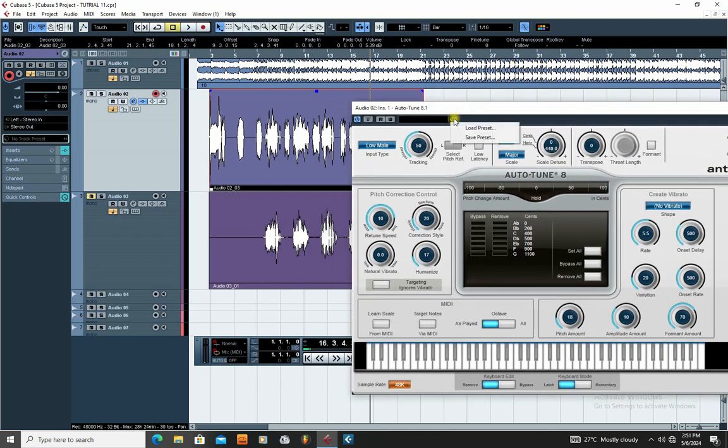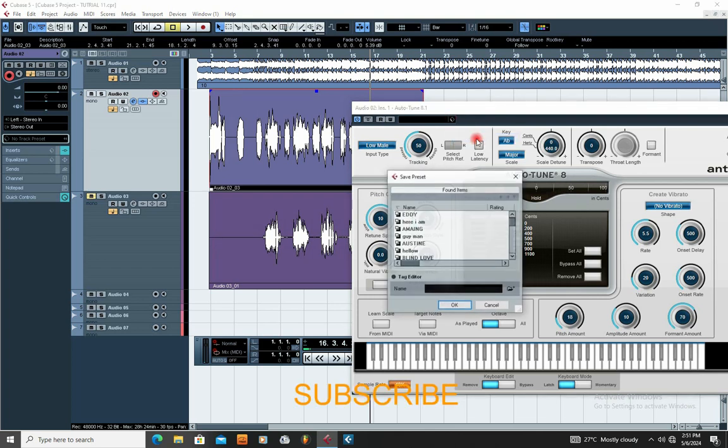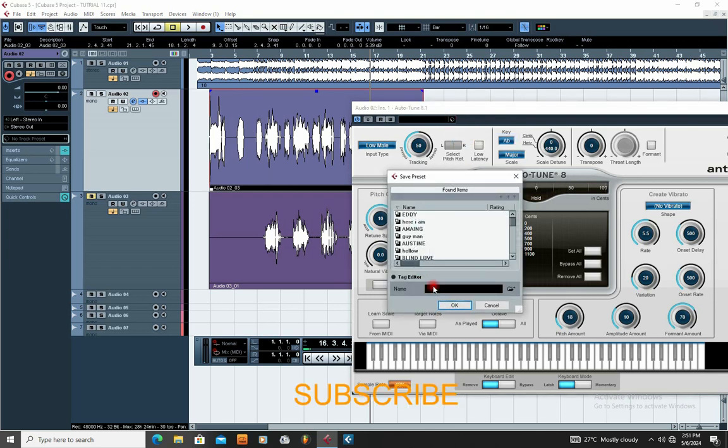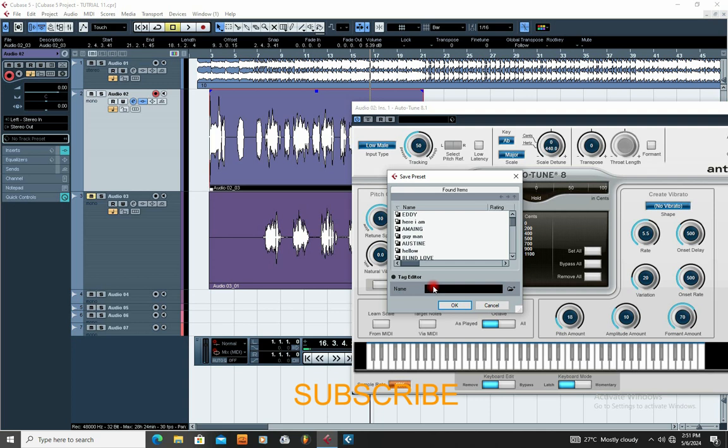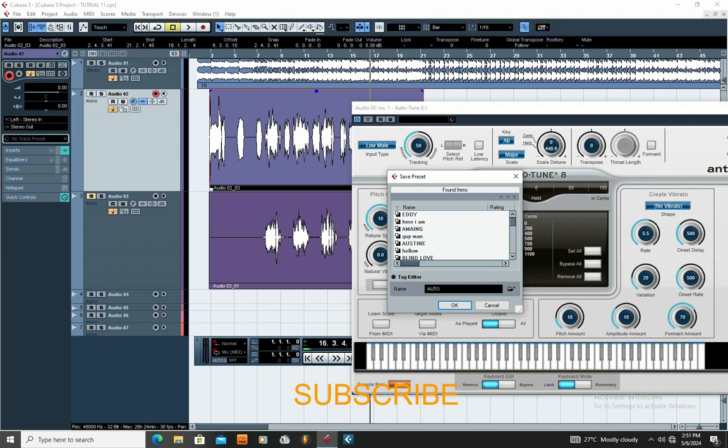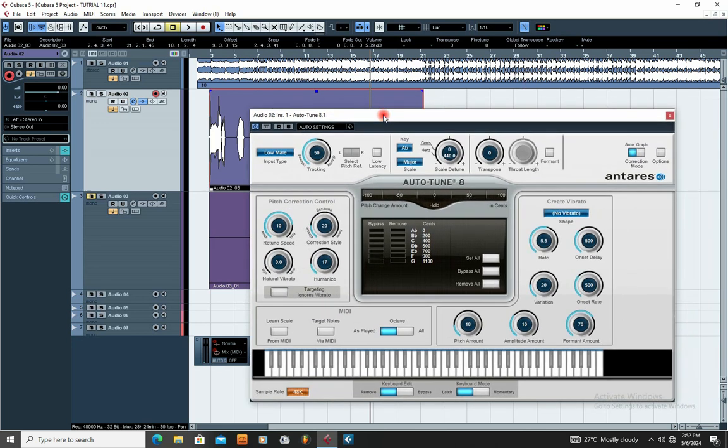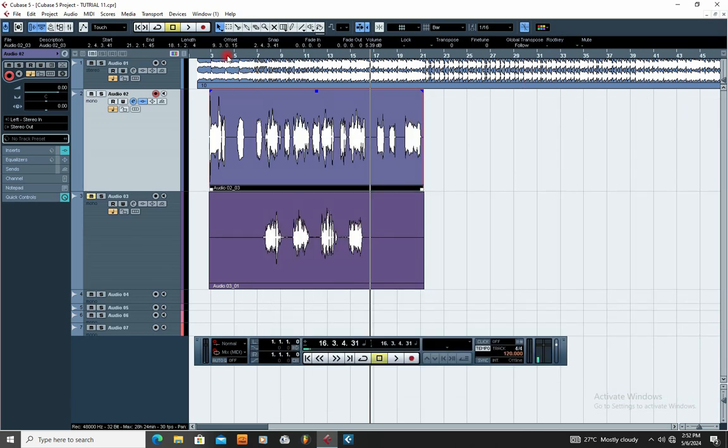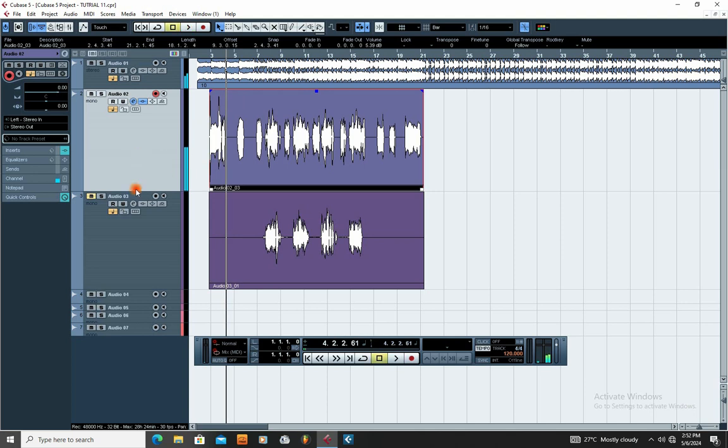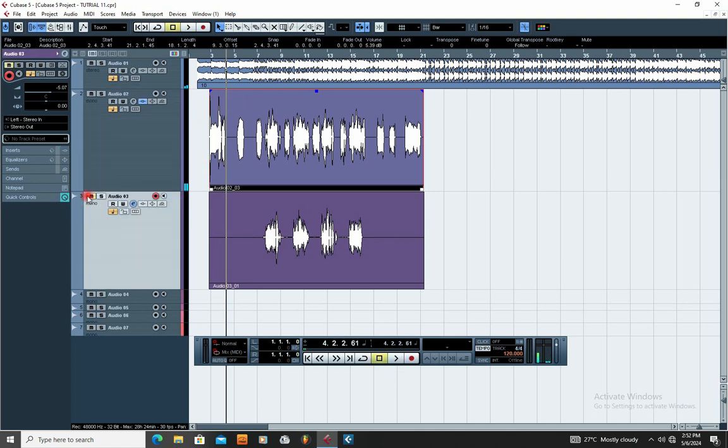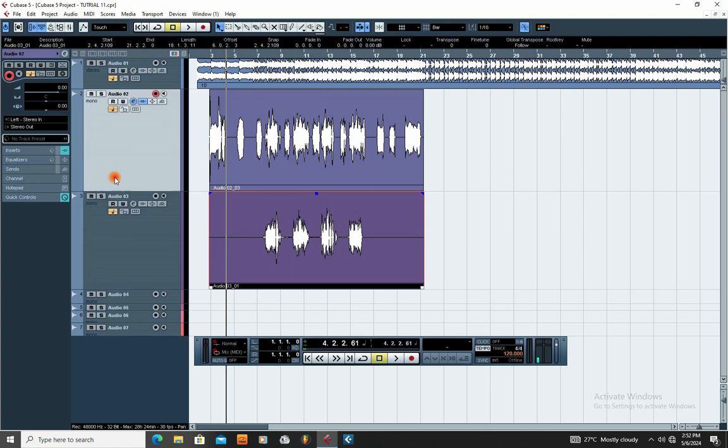If you want to save it, you come here and say Save Presets. I'll just name it Auto Settings. So you can save the preset, and once you save it, you can apply it to other channels. So I'm going to apply it to the backup of this particular vocal right here, the same autotune settings.